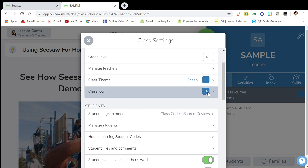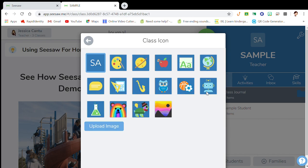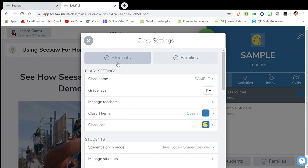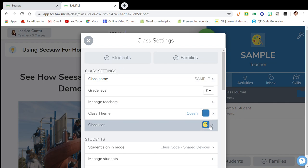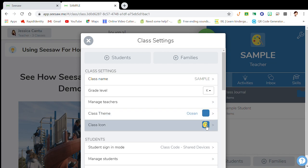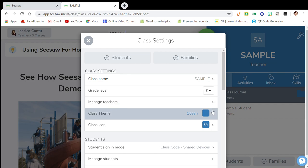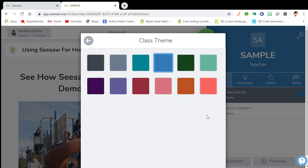The icon also defaults to a preset. You can change the icon to help identify your classes — for example, if you have an art class and also teach music. I haven't used that feature much, so I'm just going to leave it with the class icon, but I do change the tile color.